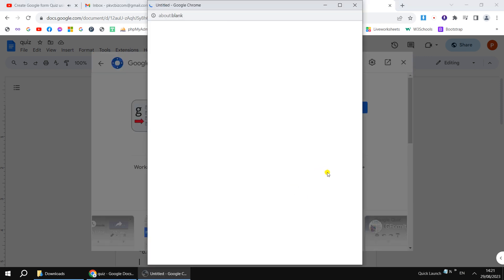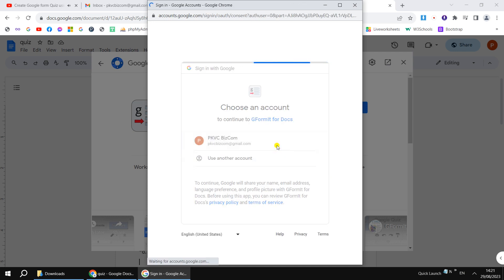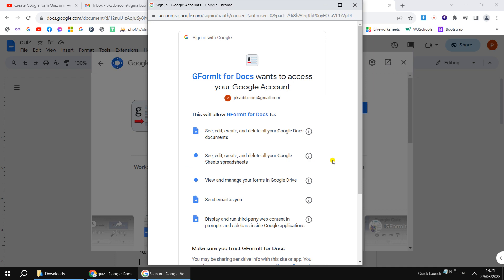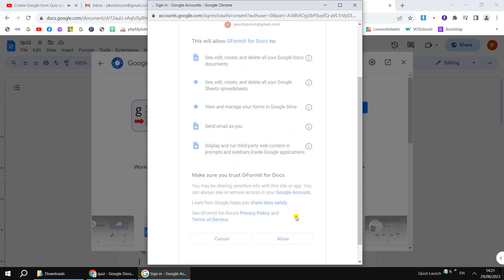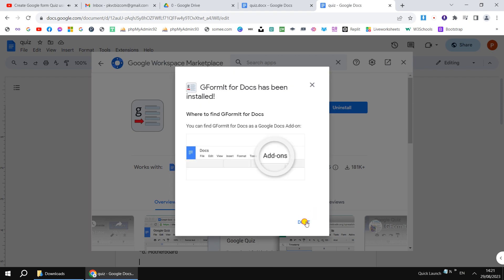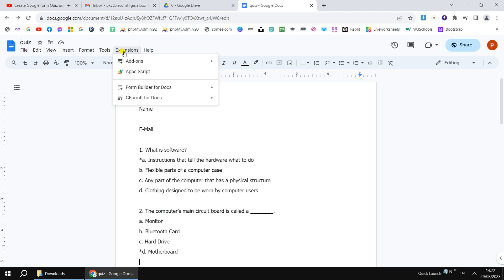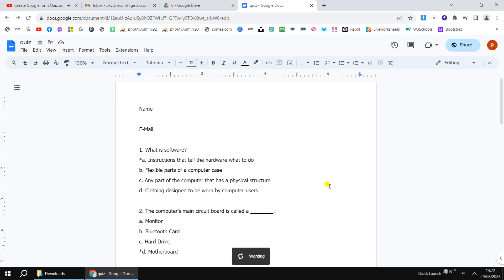In Google Form, when we send the link to students, we also need their name and email ID so we can release or send the score and feedback later. So before the first MCQ question, I'm going to type the name field for the student. After typing that, I hit Enter to move on.